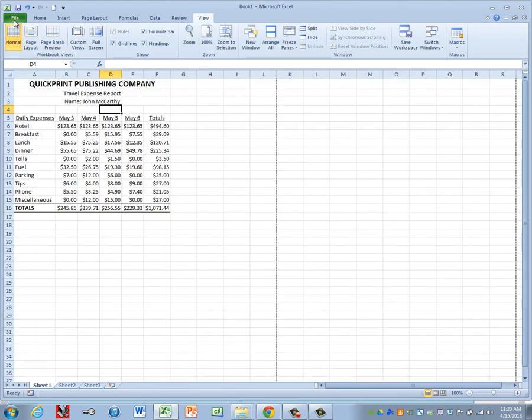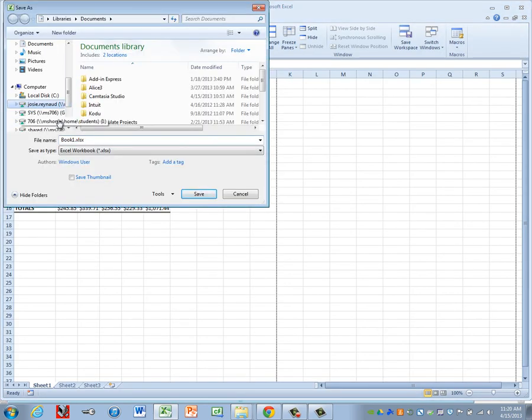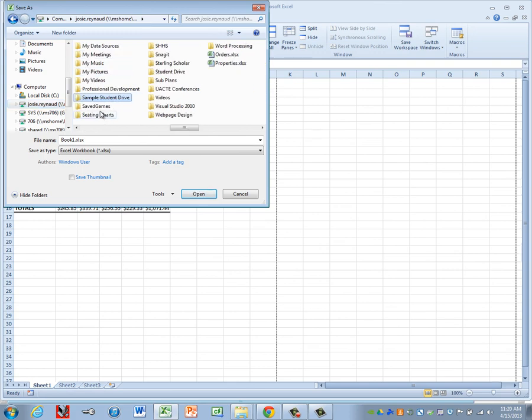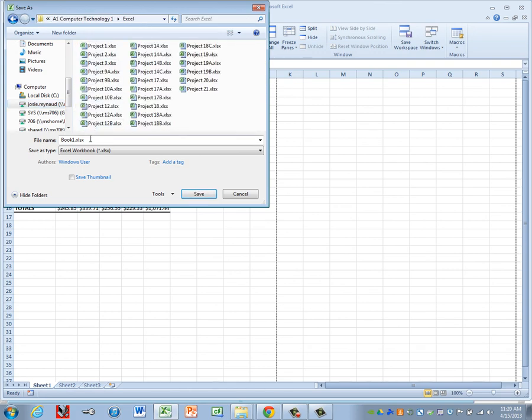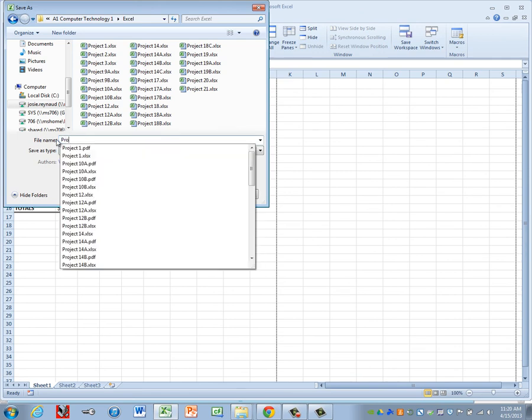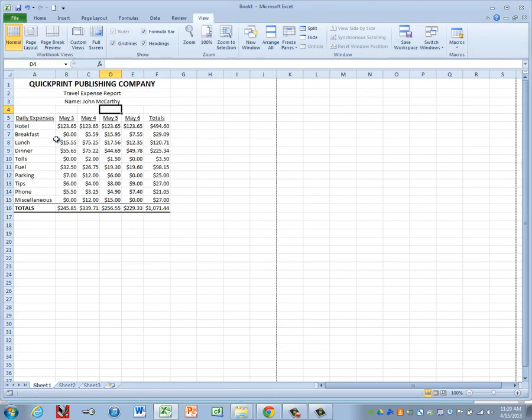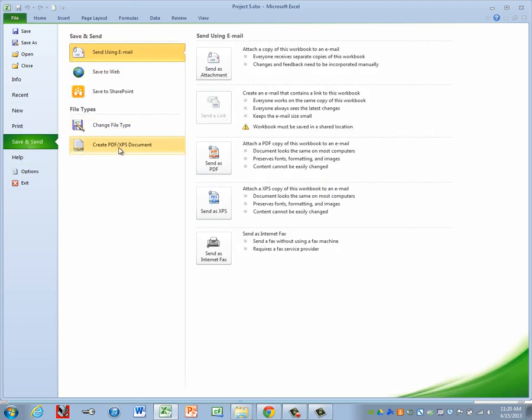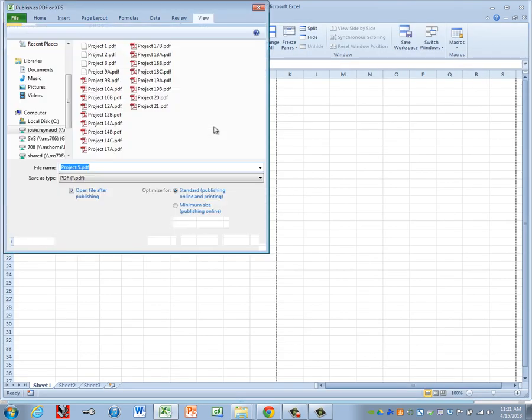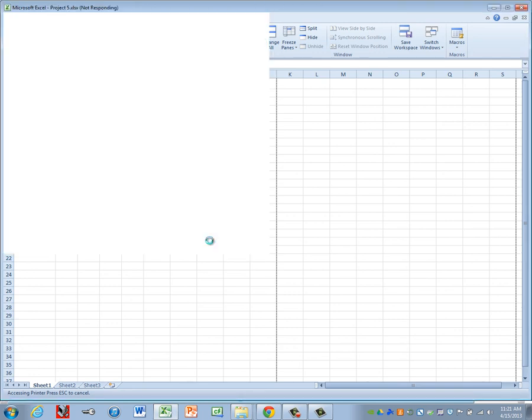We're going to save as project 5. Be sure you change to your student drive, go into your computer tech folder and your Excel folder, key in project 5. And then let's do a print preview. Make sure that it's definitely in the center the way we want it to be. And if it looks good, go ahead and click on save and send. Create PDF, keep the name as project 5, and you are ready to submit your file to Canvas.